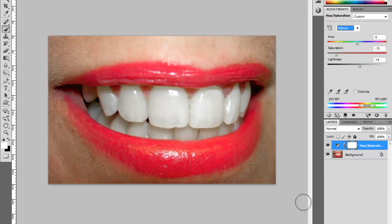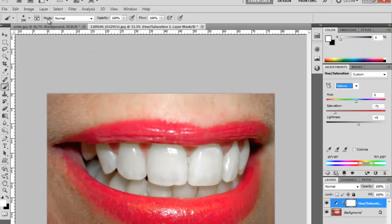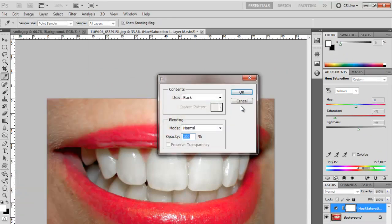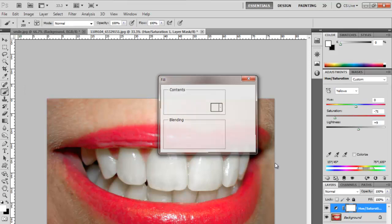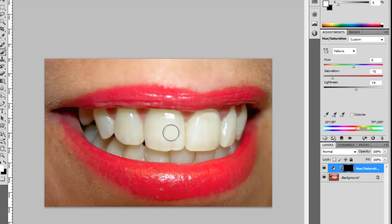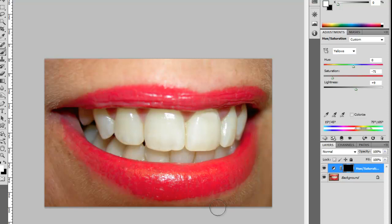So what we do is we come to Edit > Fill, and we fill it with black. That covers up the adjustments we just made. Now, the reason we do that is because there's not only yellow in their teeth—there's yellow in their skin tones.